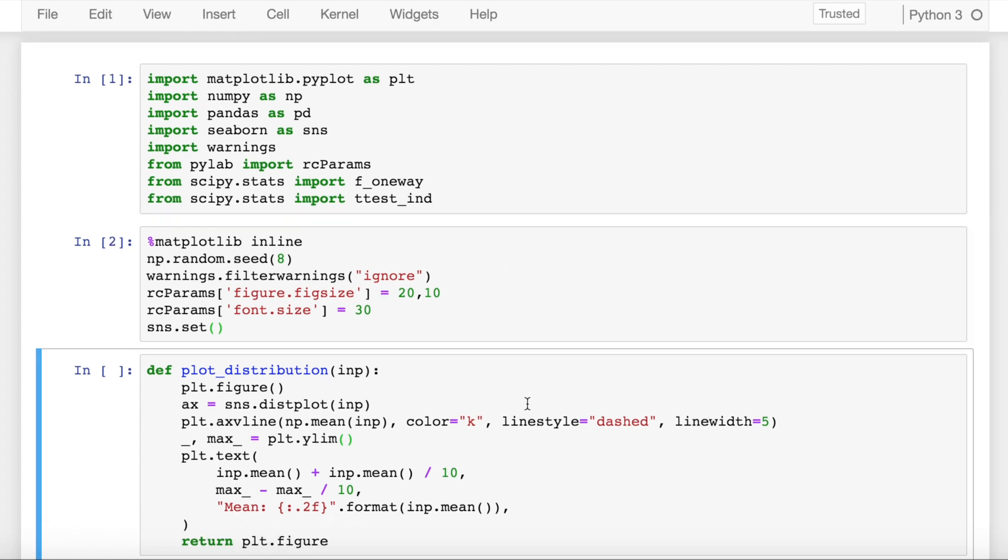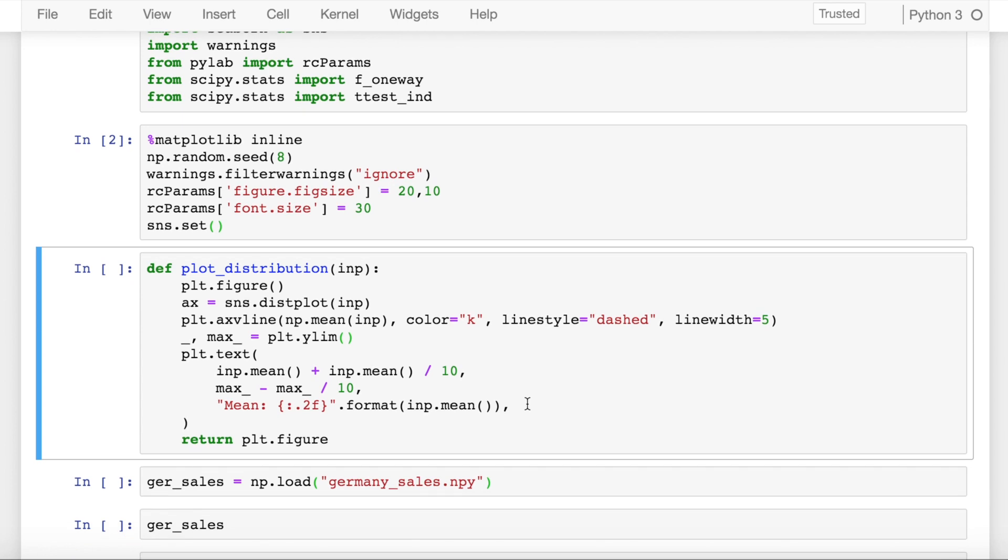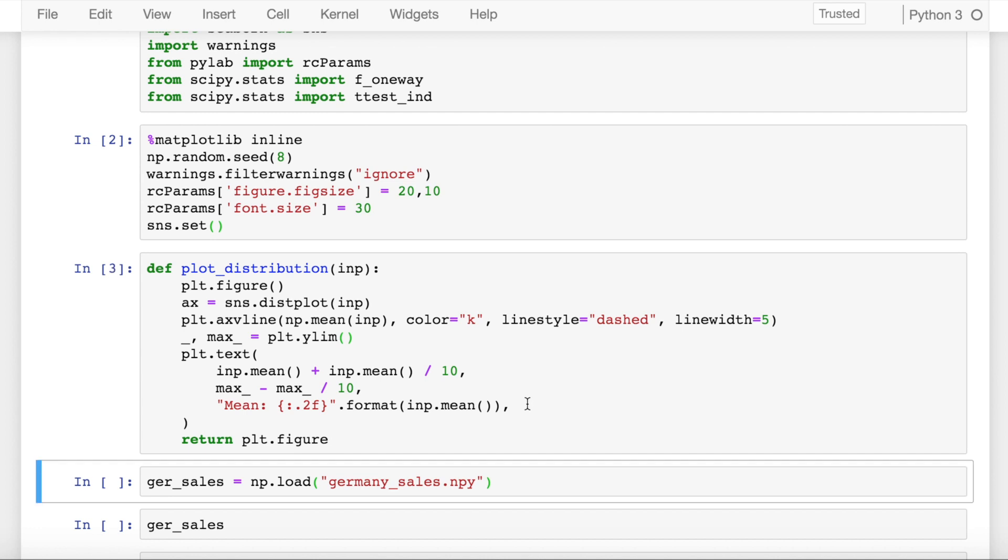Next up, I've created a function called plot_distribution. If you pass in your distribution values to this function, it will plot the distribution on matplotlib along with the mean value of the distribution.